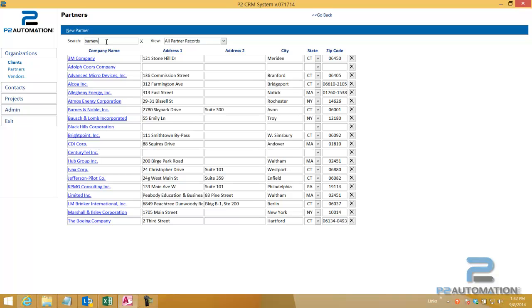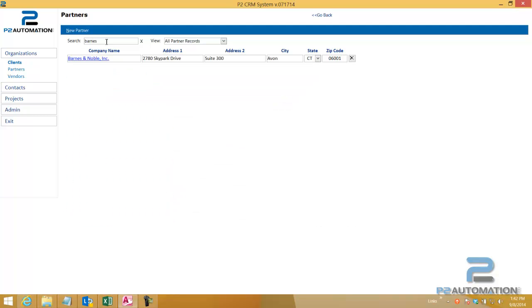So if I'm looking for Barnes, just like Google or Bing you can just type a simple word and it searches any part of the word.